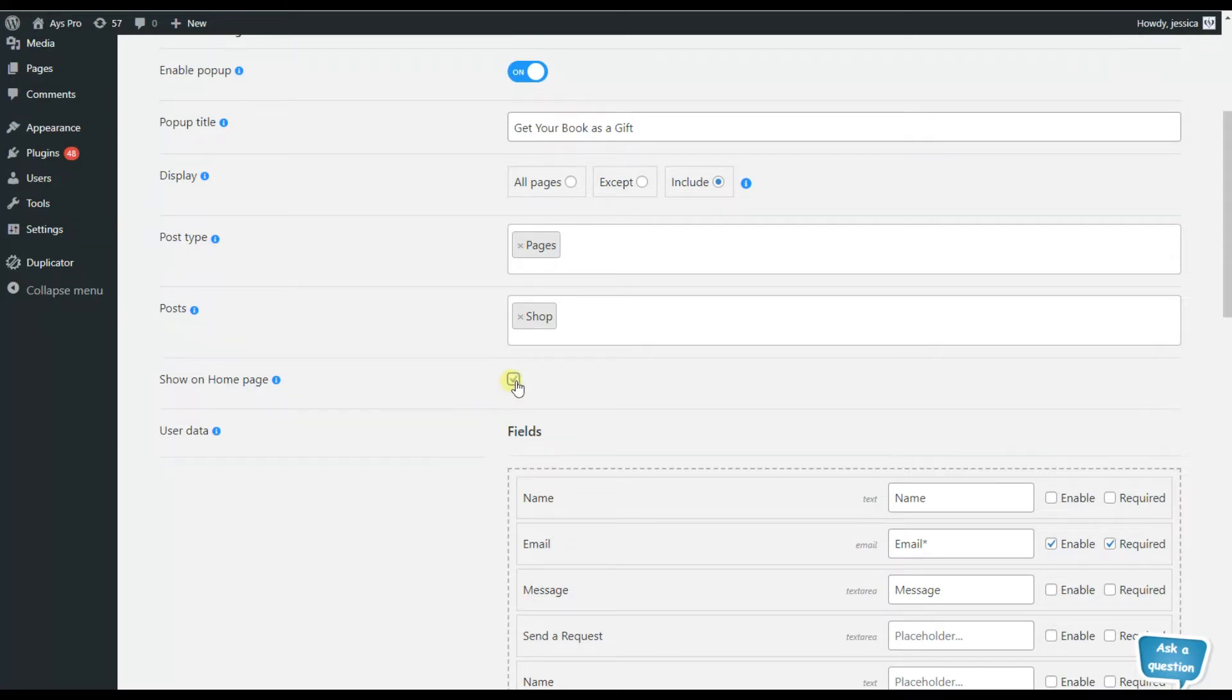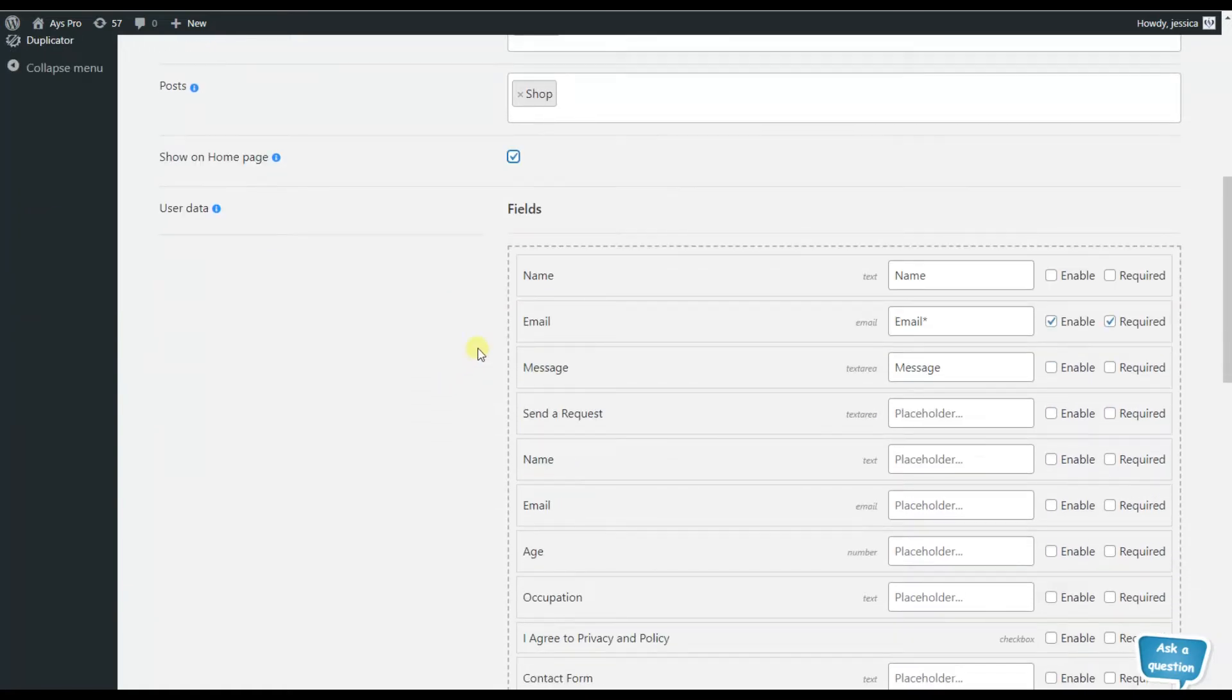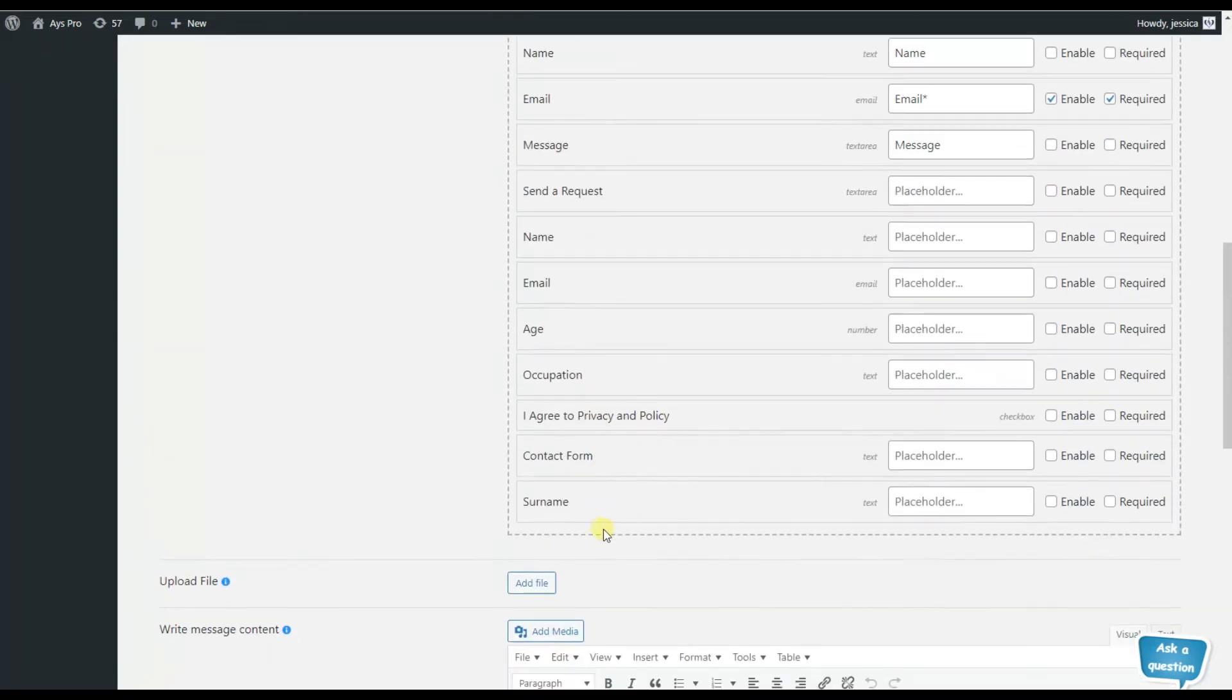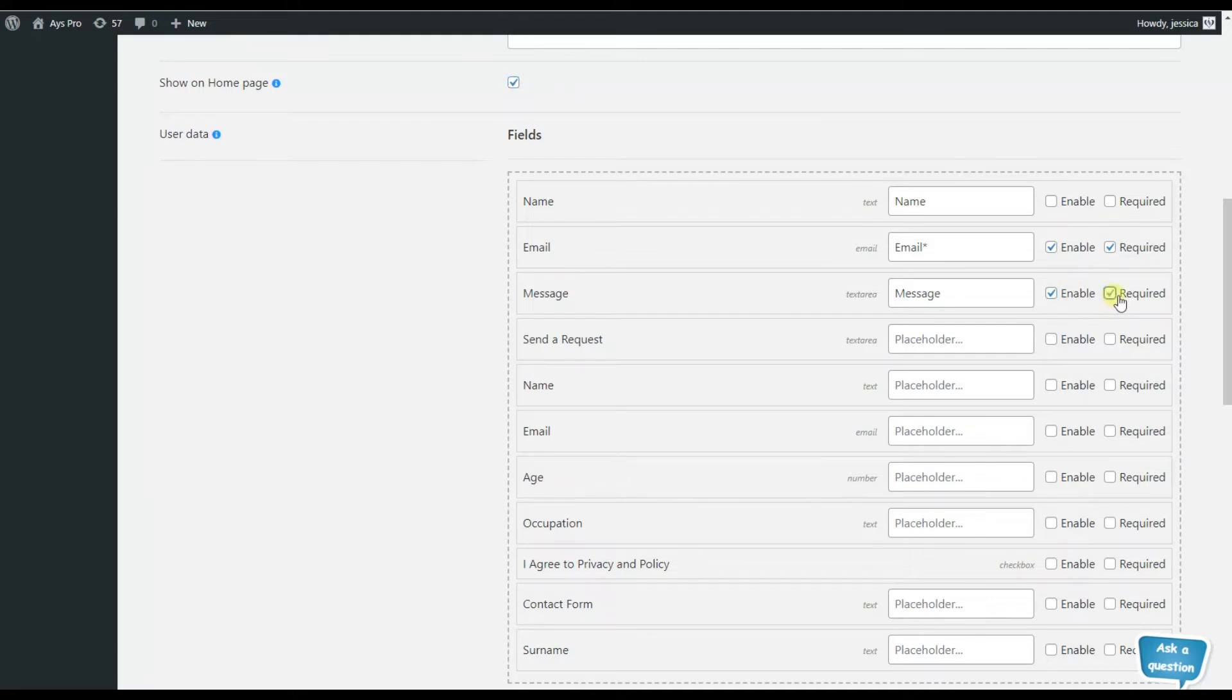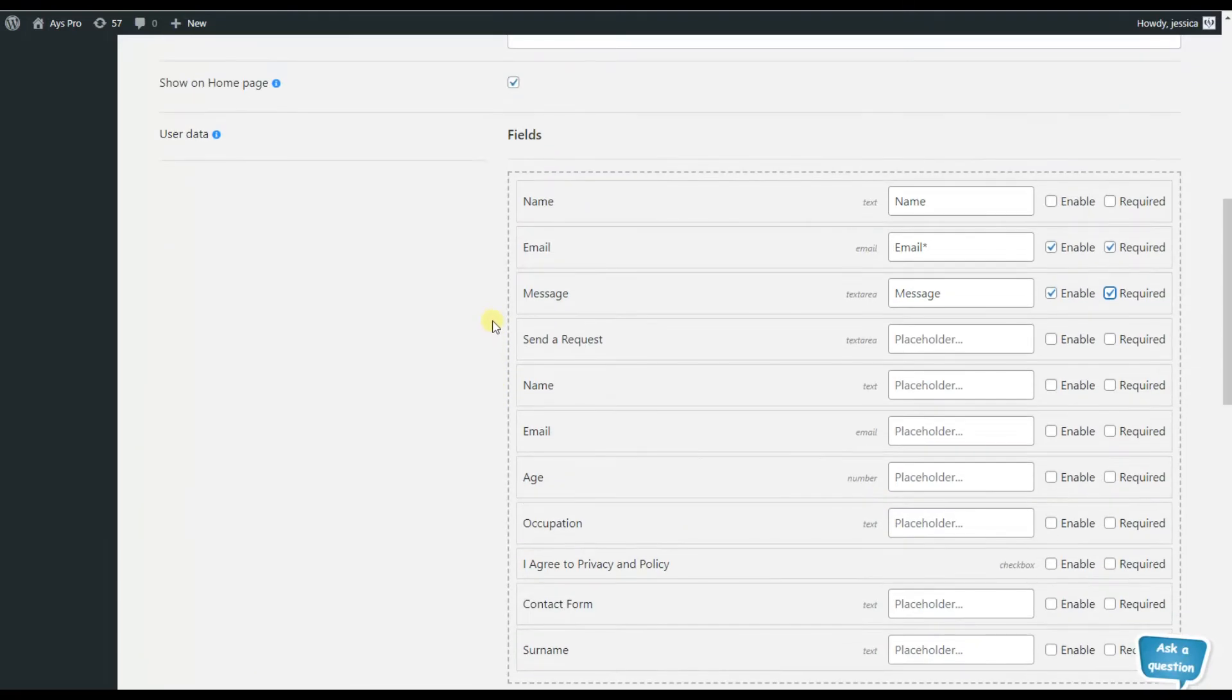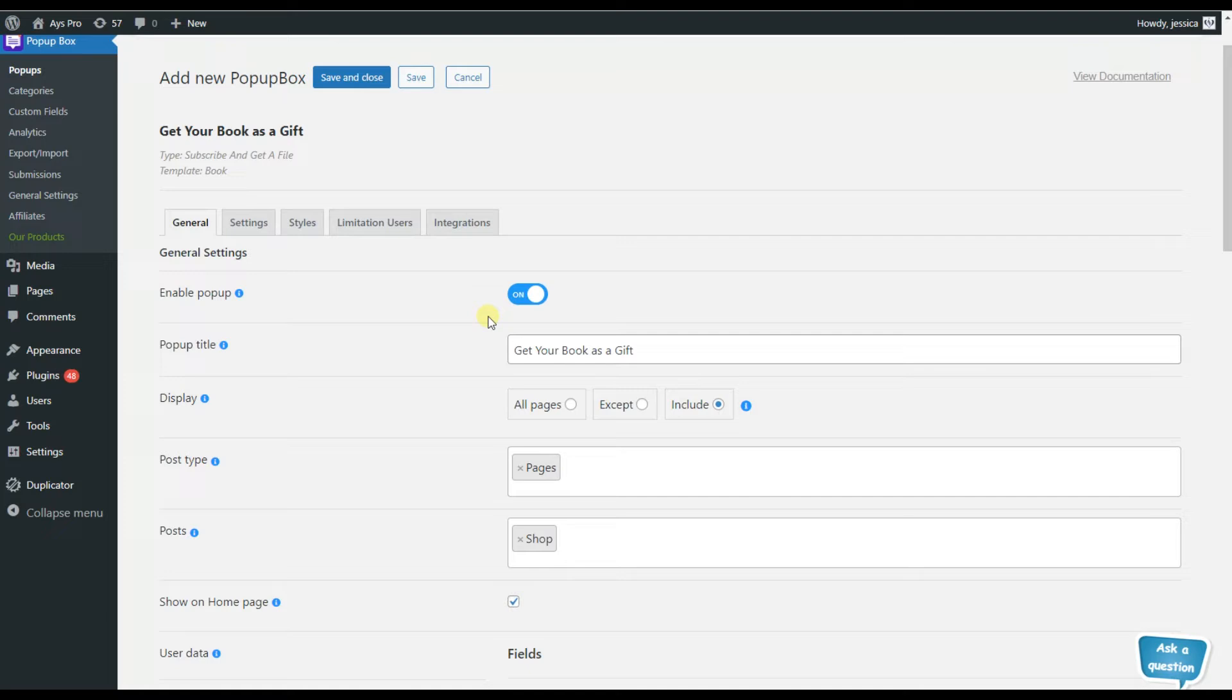One of the most interesting options here is the user data - that is, the information that the users must fill in before getting their file. Here we can see the fields, for example, name, email, message, etc. For enabling them, we will need to click on the enable button, and then if we want the questions required, just tick on the required option.